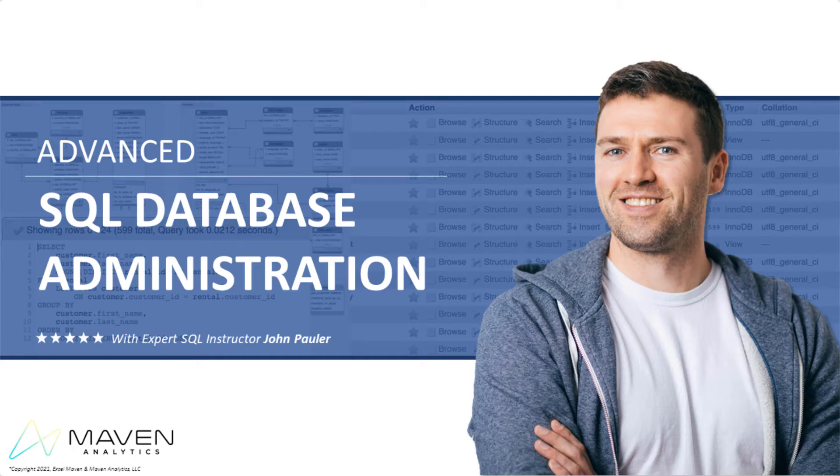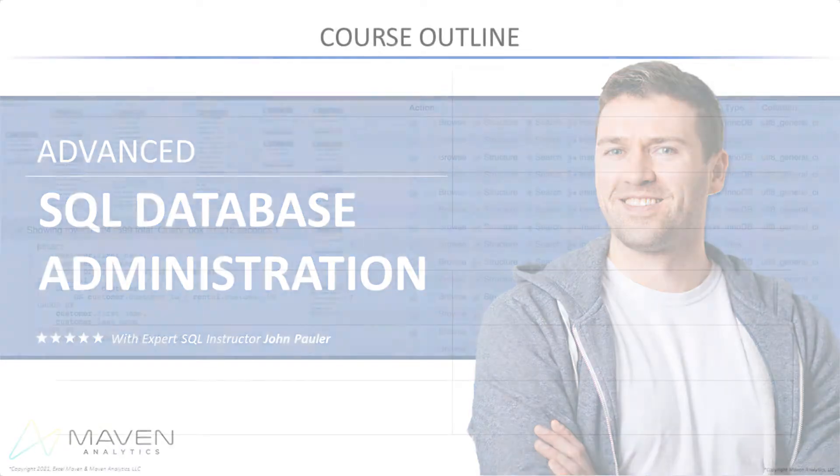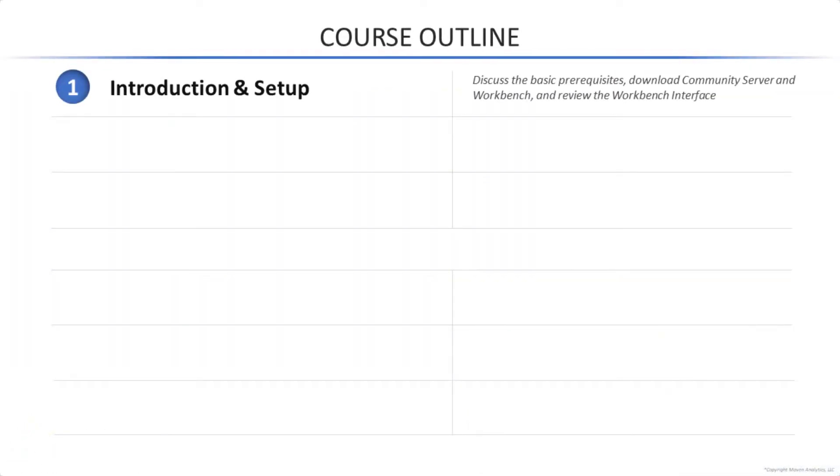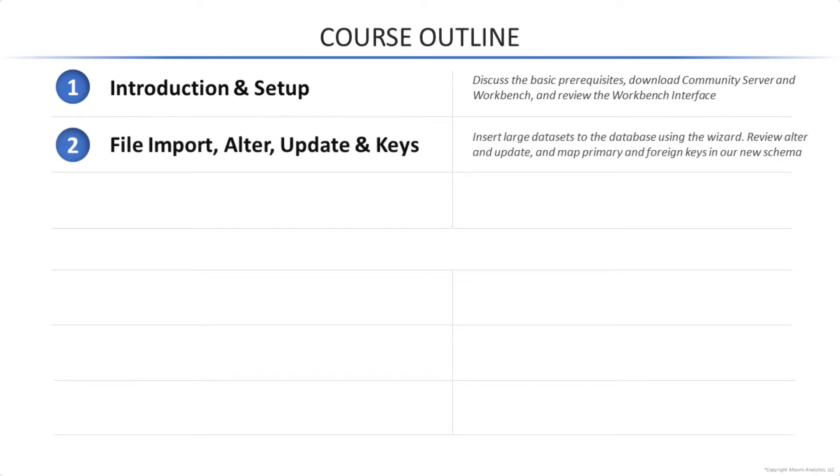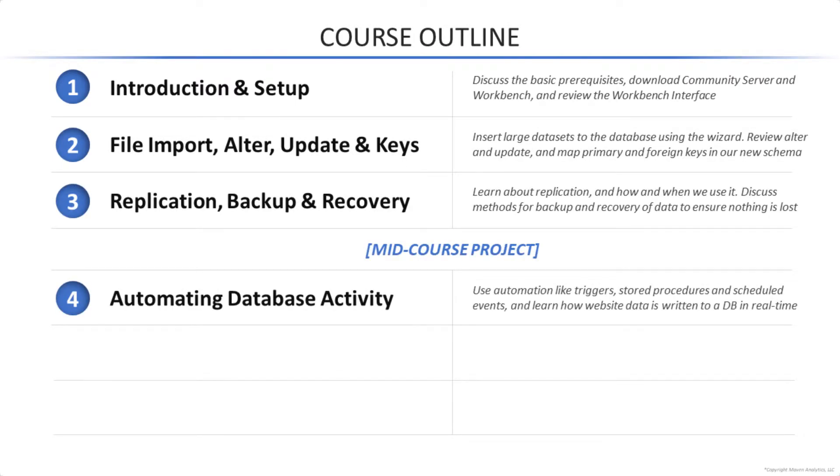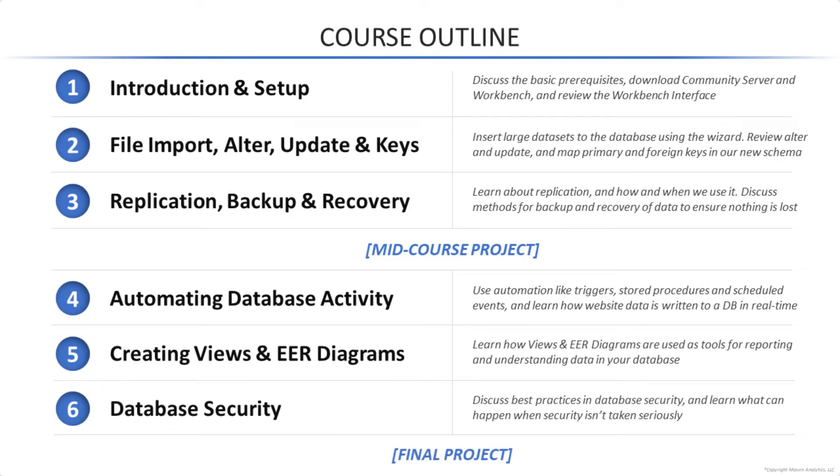Hey everyone, John Pauler here and welcome to Advanced SQL Database Administration with MySQL Workbench. If you're looking to develop practical real-world analytics and BI skills and learn how to create and maintain databases, then you've come to the right place.